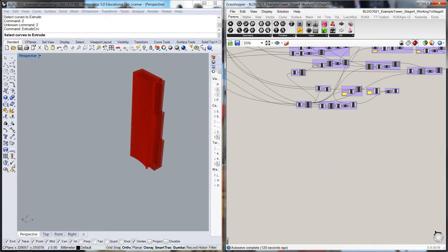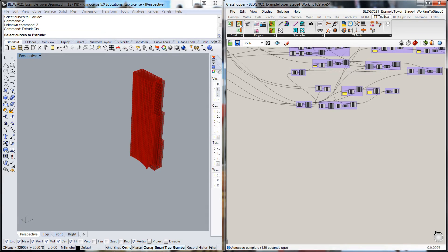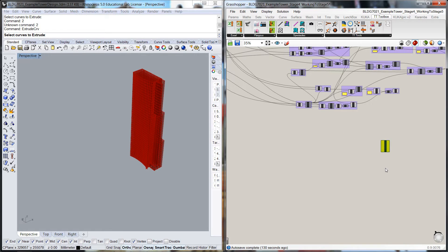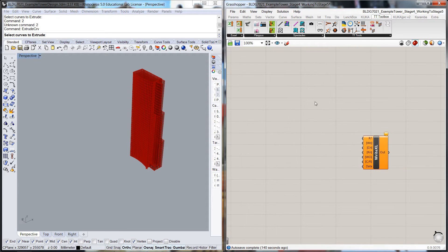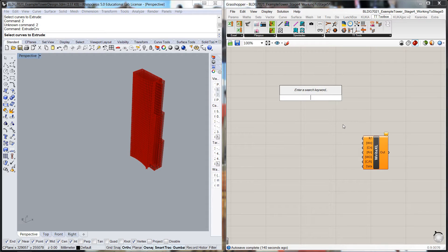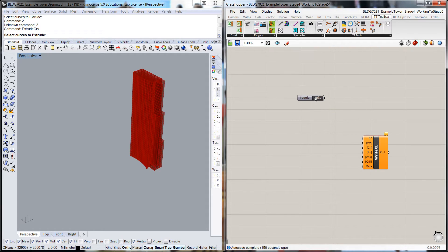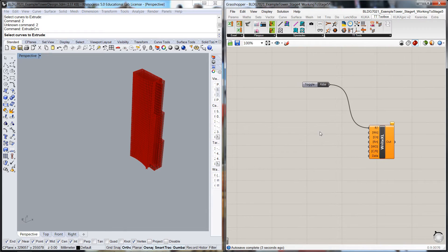I'm going to start off by pulling the TT Toolbox Write Options Write to Excel. That's the core module. We're going to set write or not, so that's a boolean toggle. We're going to start with false so it doesn't write anything while we're still figuring out what's going on.